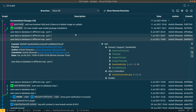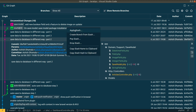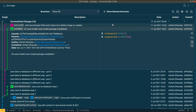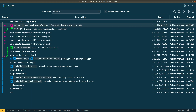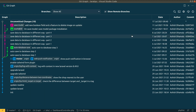You can also see stashed changes, and right-clicking allows you to apply a stash. Right-clicking on a commit lets you add a tag, cherry-pick, create a new branch from there, or copy the commit hash. You can also see the date, author, and commit hash for every commit.